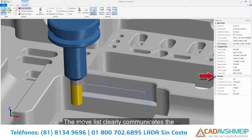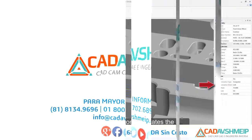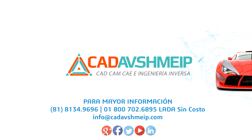The move list clearly communicates the compensation settings set in the Mastercam toolpath operation. Visualize with Mastercam Simulator.